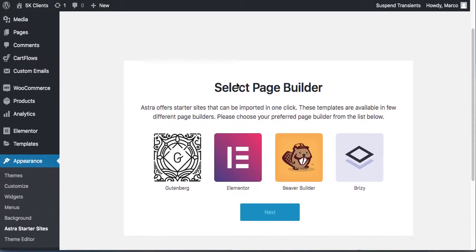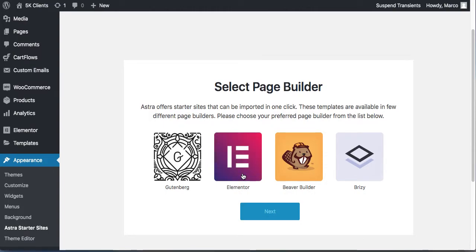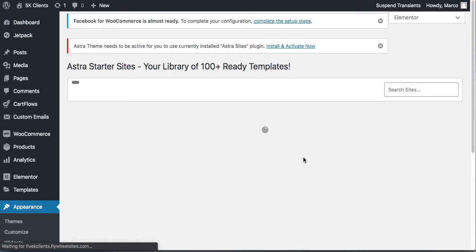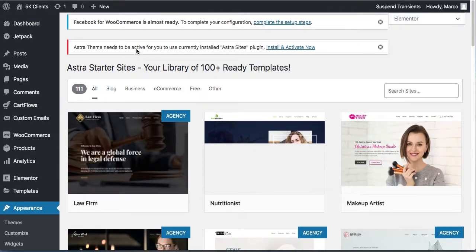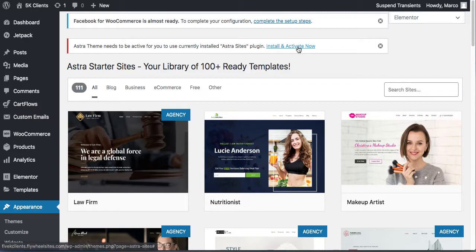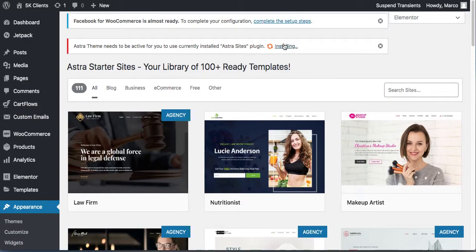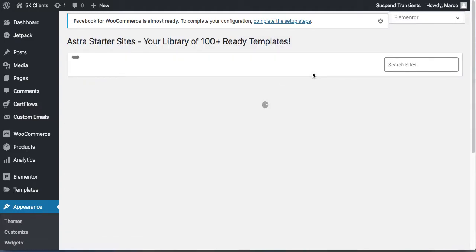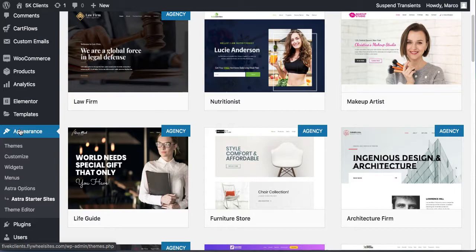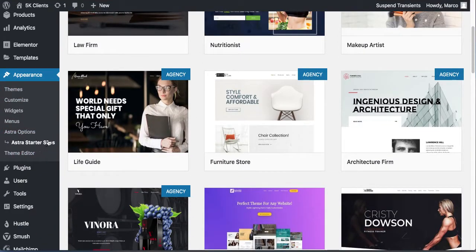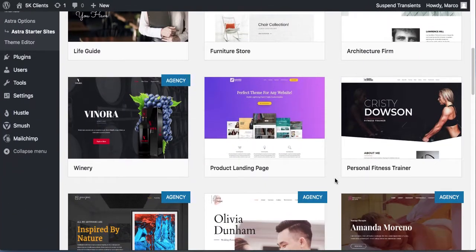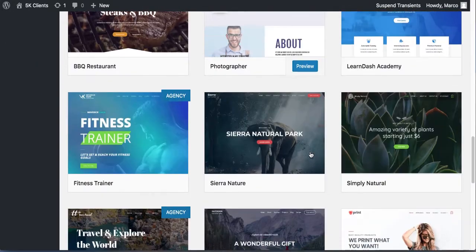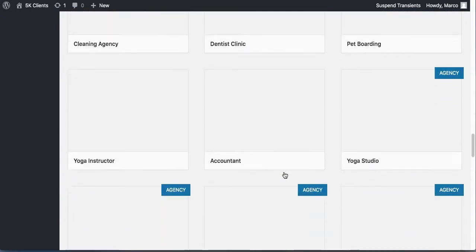Select your page builder — we've done everything with Elementor, so select that. Astra also has a pro version. You'll need to install and activate the Astra theme to use the starter sites. Once installed, go to Appearance > Astra Starter Sites. Look at all these sites you can install — there are over 100 ready-made templates.